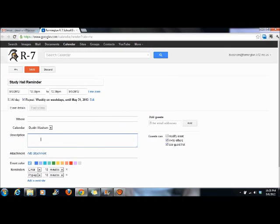In the description field, put her email address: mcomnick at Farmington.